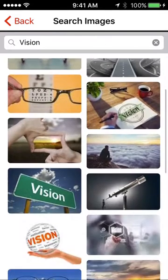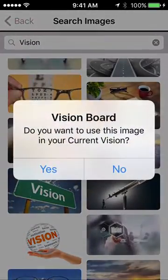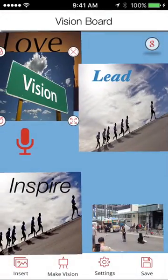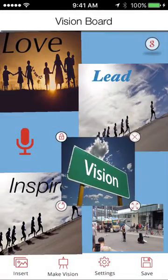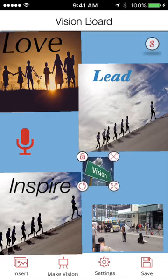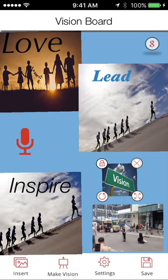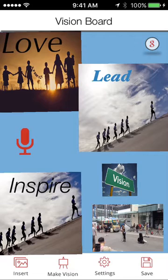Once you find the image that you like, you tap on it and you place it into your vision board. At this point, you can drag, drop, resize, and if you like it, you can lock it into position or you can delete it. Once it's in, it's in.